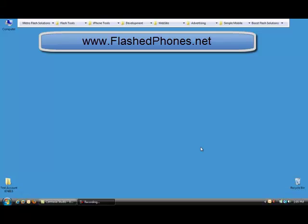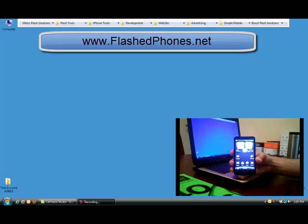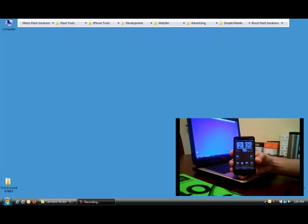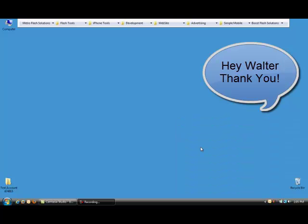Today we have an HTC Evo courtesy of Walter in New Jersey. We're going to flash this phone over to Boost Mobile. So if you're ready, let's go.